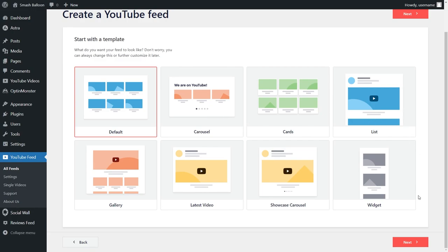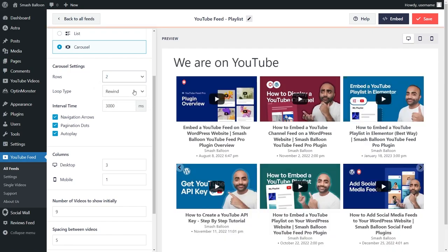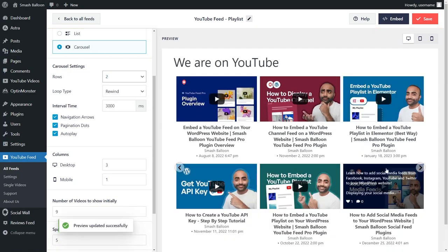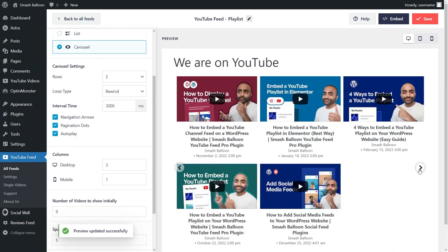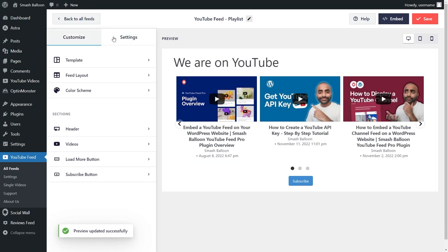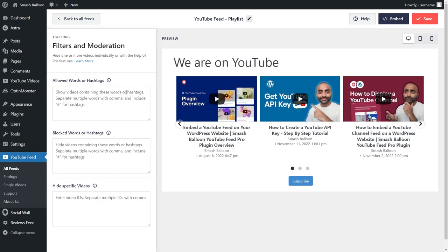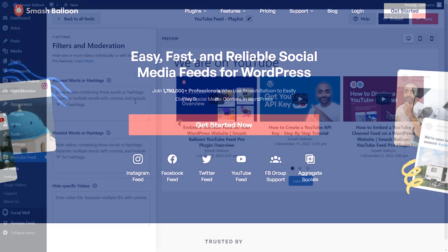And that's not all. YouTube Feed Pro gives you even more customization options too, so you can create amazing YouTube feeds that fully match your brand's design with just a few clicks. You also have access to moderation features that allow you to filter the videos you display, giving you complete control over your YouTube feed.